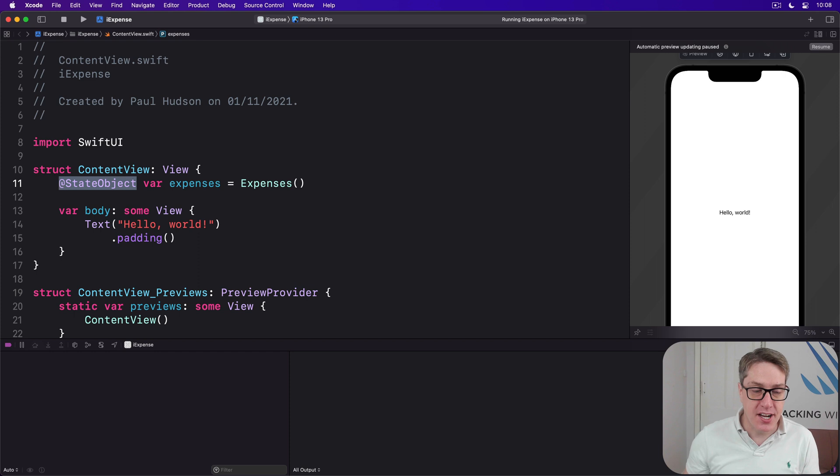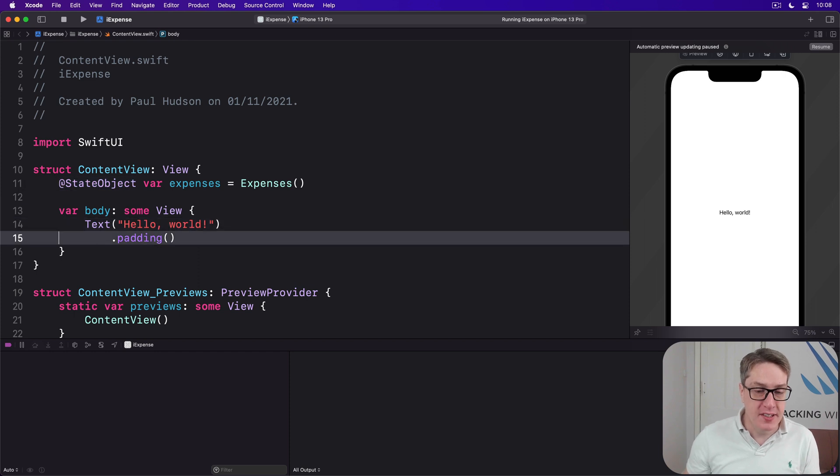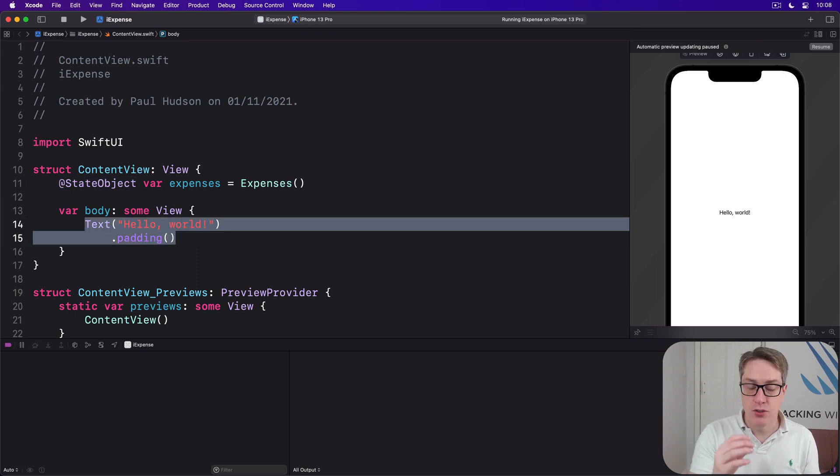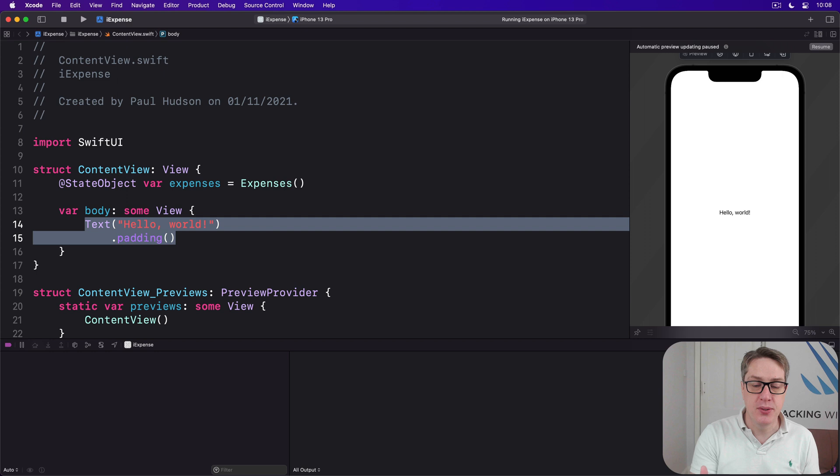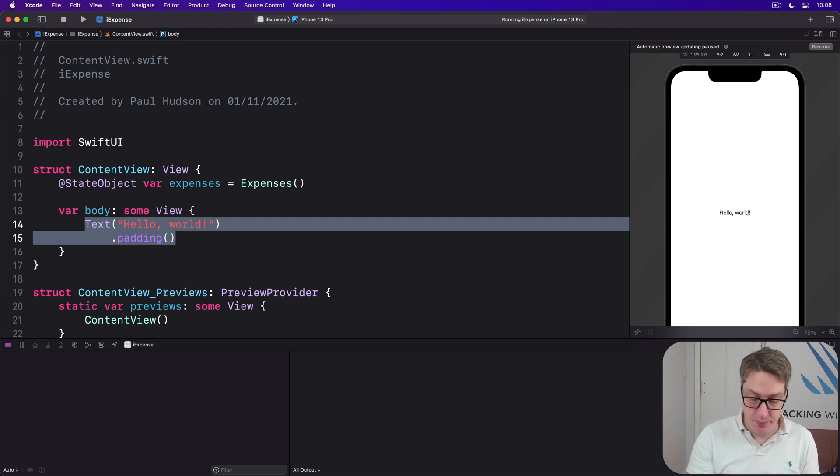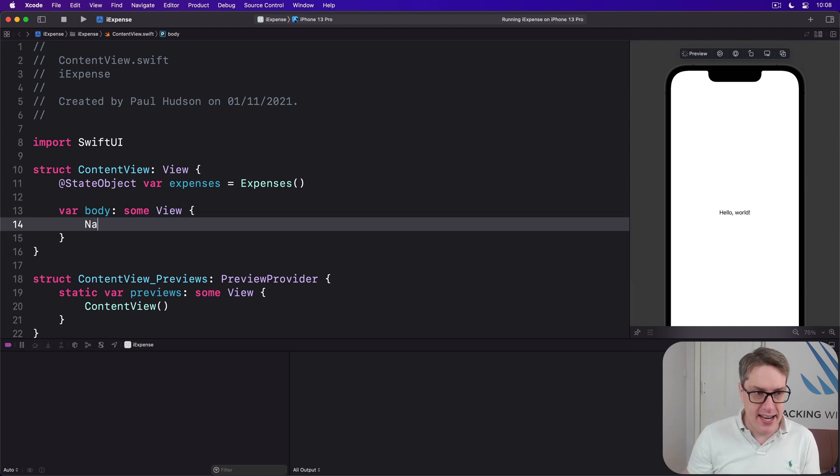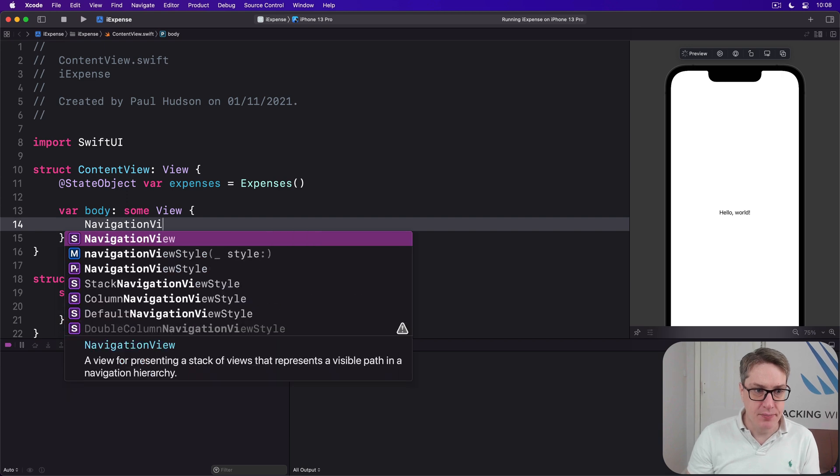Second, we want this expenses object to be used with a NavigationView, a List, and a ForEach to create our basic layout. So I'll say there is a NavigationView, inside there will be a List.